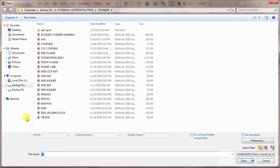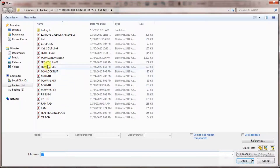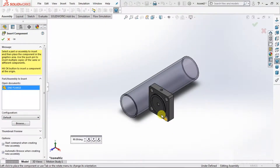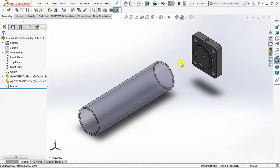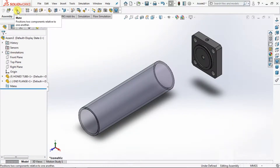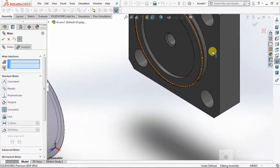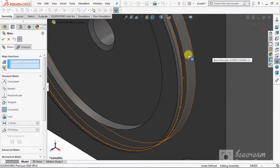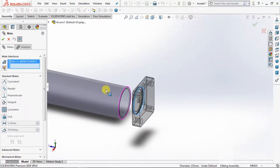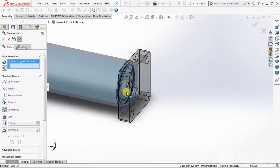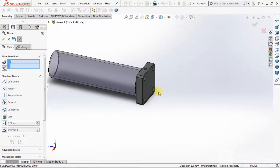Select one more part — that is the transition. Design plan, open, place here. Go to Mate, select Concentric. Select this locator OD and the mating ID. Select OK.